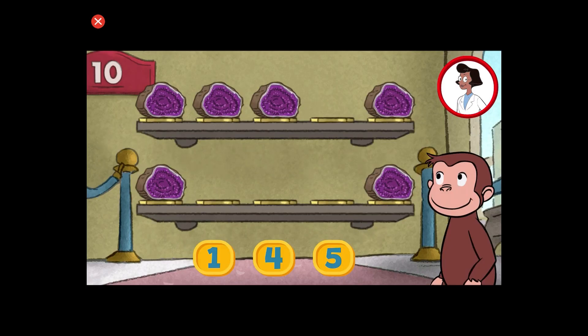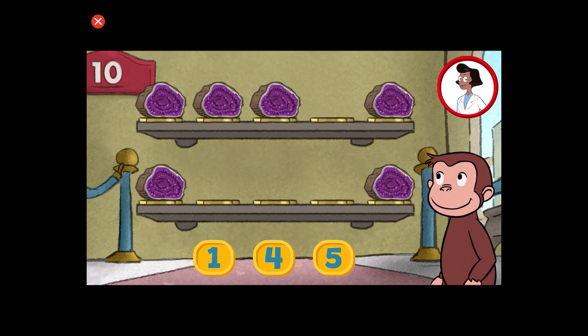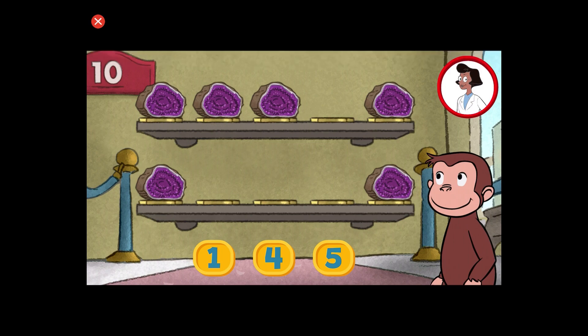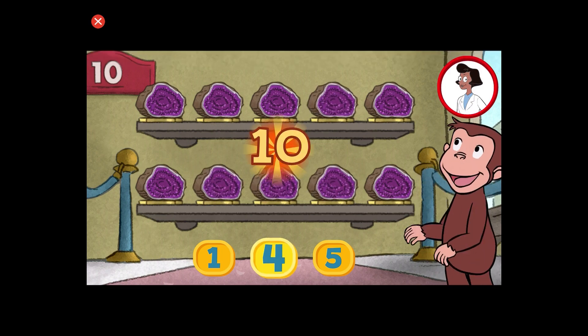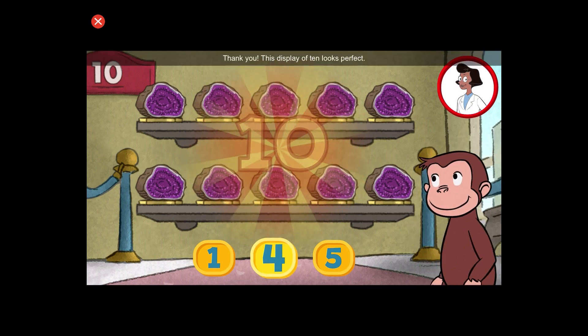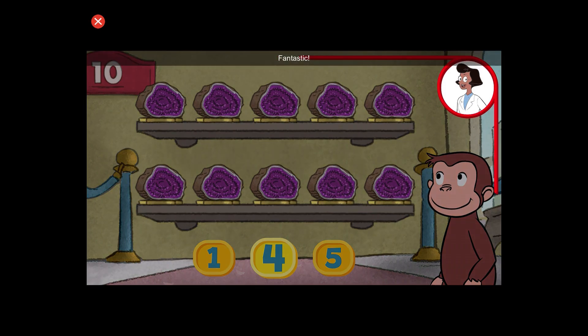Here we have six things. How many more do we need so that we have ten altogether? Thank you. This display of ten looks perfect. Fantastic.